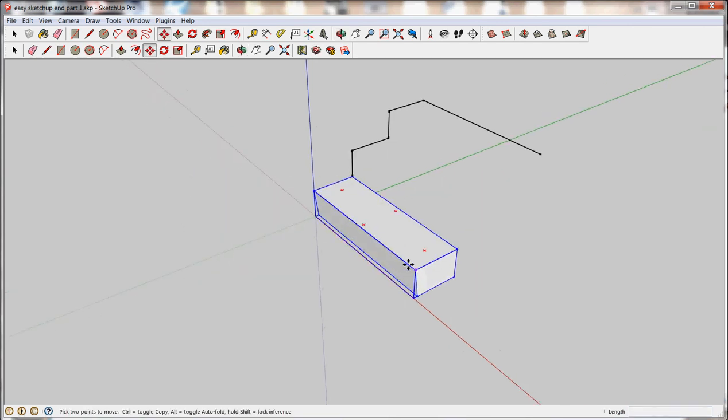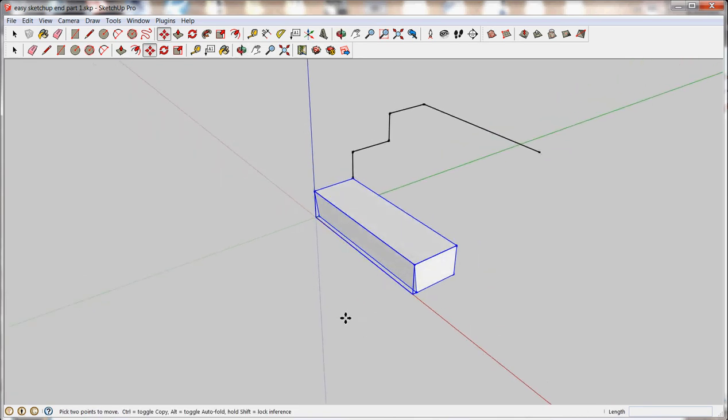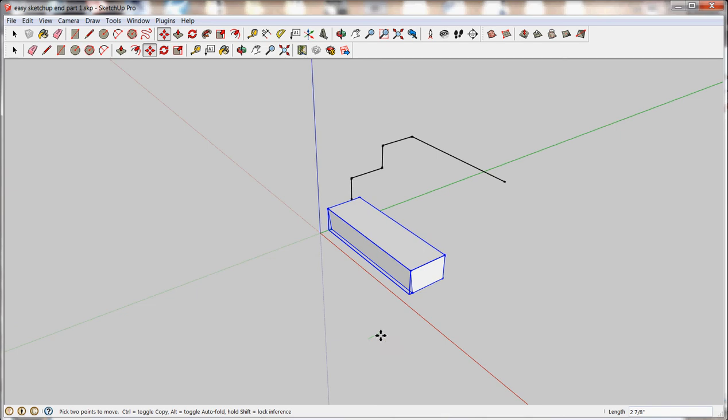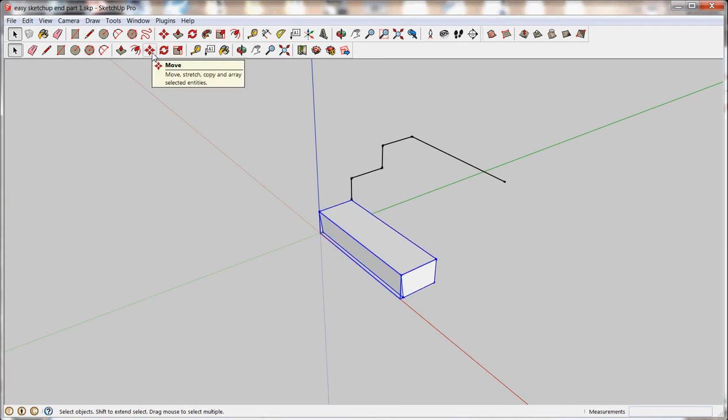So, moving this thing around in space works just like using the Line tool. You click to start a point. Once you've got your Move tool, let me start over here. First, you're going to select it using the Select tool. Once you have it selected, grab the Move tool which is located right here.